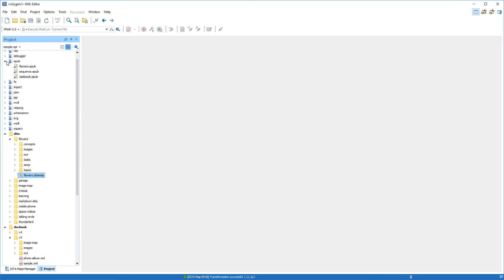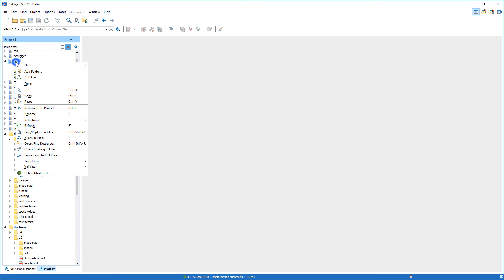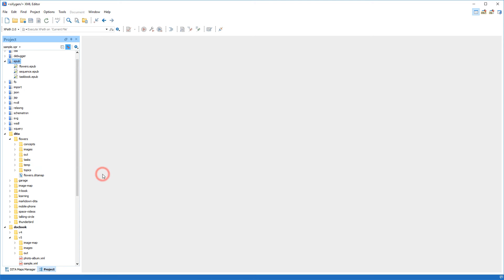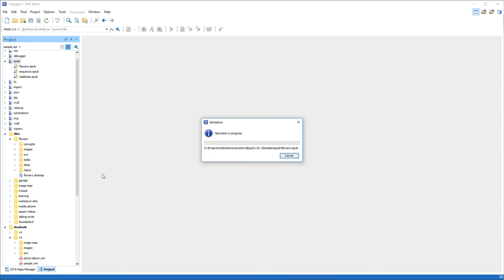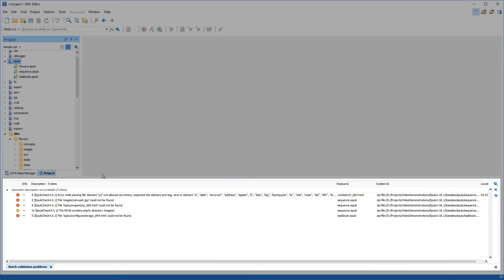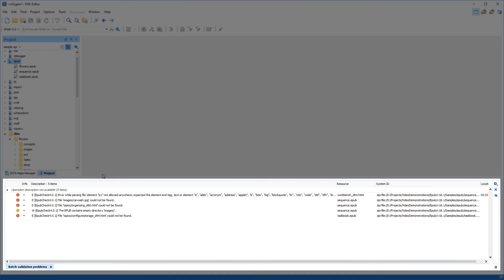Now let's show you another useful feature that allows you to validate EPUB 2.0 or 3.0 archives. Oxygen includes a batch validation feature, so to check multiple files for possible errors, we right-click the folder that contains our EPUB files and select the Validate action. Notice that all the problems are reported in the Errors panel at the bottom of the editor.